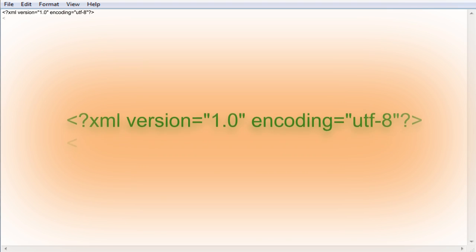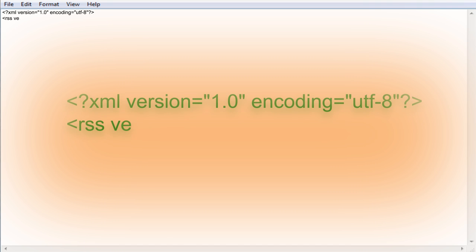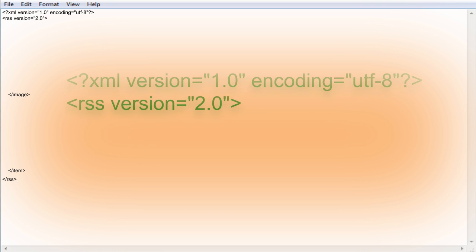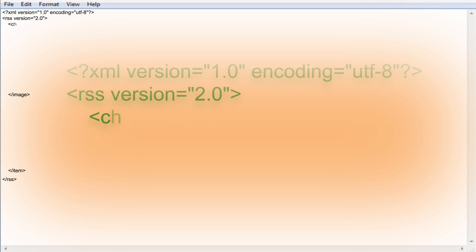Then we're going to declare the RSS version we're using. We'll be using the most recent version which is 2.0. If you watched my HTML tutorial a while back you'll notice that XML requires an opening and closing tag just like HTML does. In between these tags is the channel tag in which we'll store information about this RSS channel that we're creating.